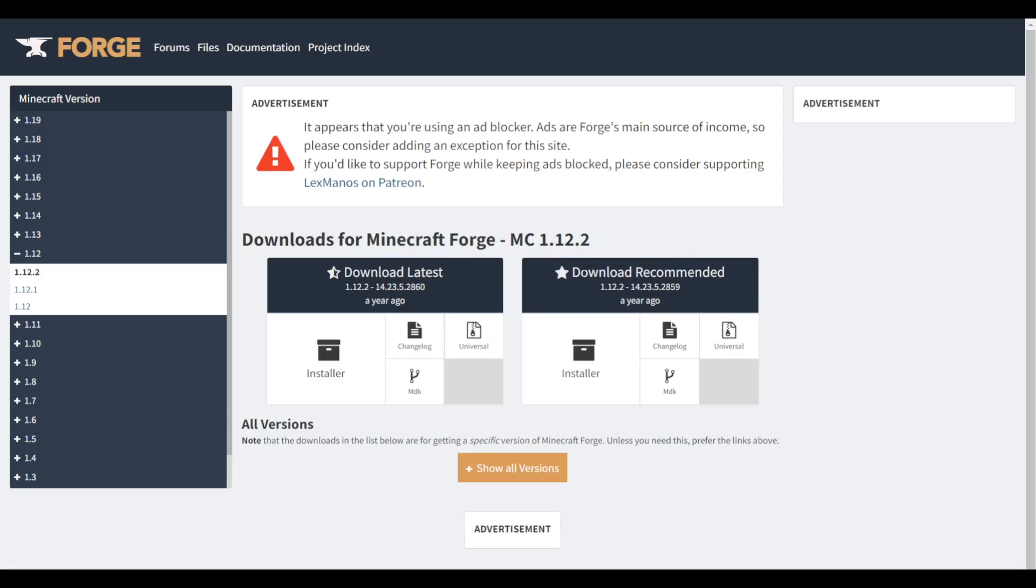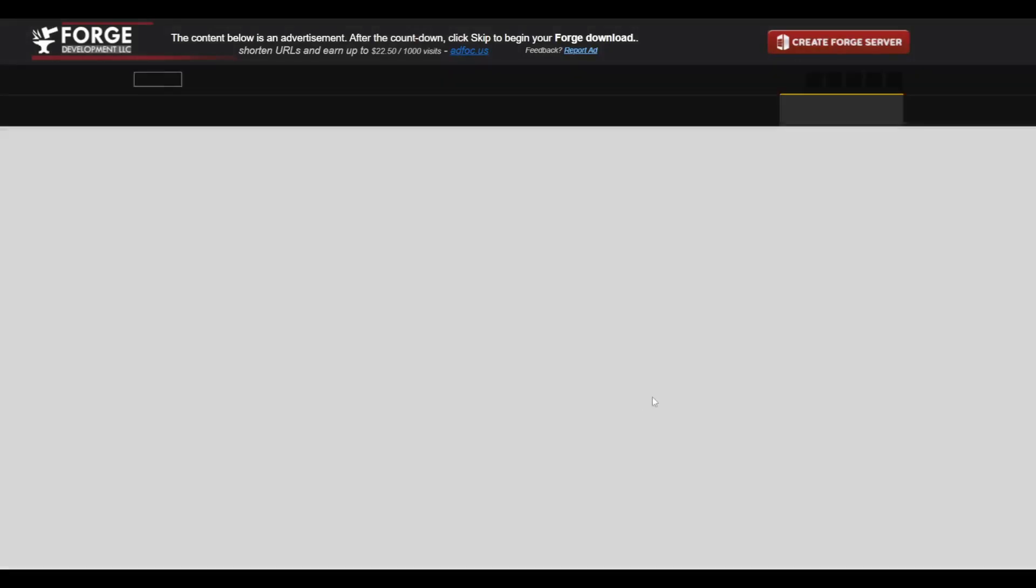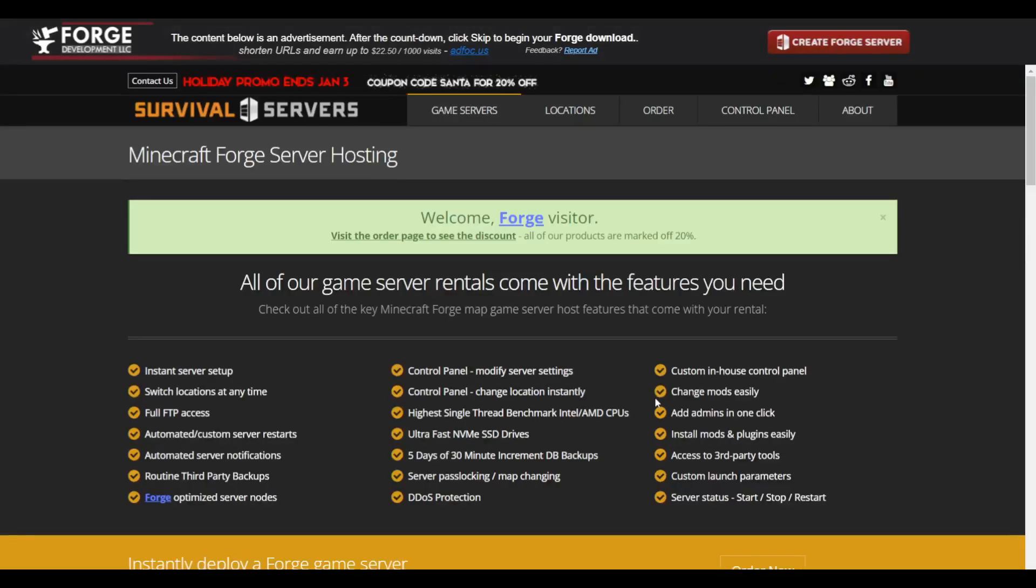So to download the recommended version, you can just click on installer right over here so you can get the Forge 1.12.2 installer. And it's quickly going to take you to an ad page where they're going to prompt you to get a Curse Forge server. After a few seconds of waiting, you can use this skip button in the top.